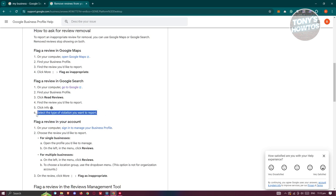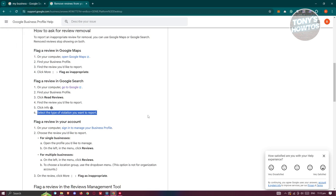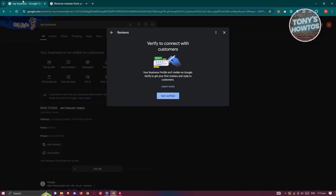Now they will actually review that specific comment or they will actually review that review that you've reported or flagged, and they will actually decide if you can actually remove that. Now if they require further information, go ahead and provide that and just interact with them. So mostly visit your email here just to see if they have any comments or if they need further information for them to actually remove that specific review.